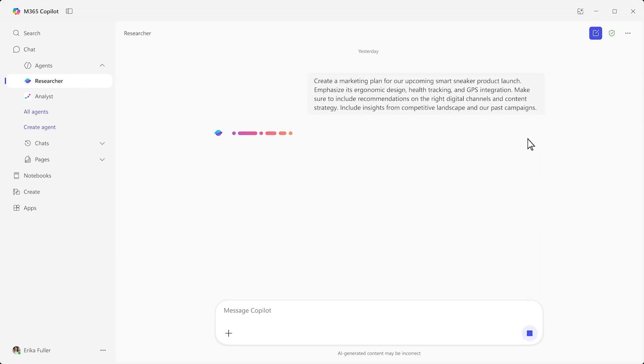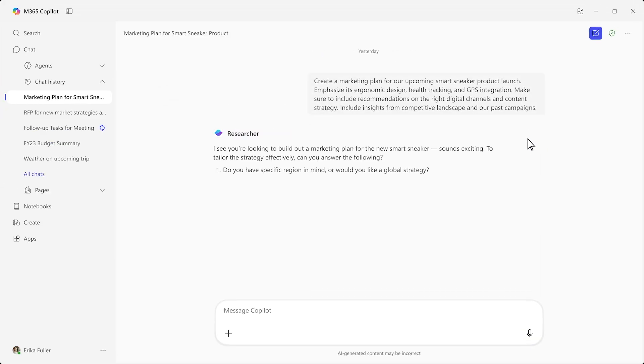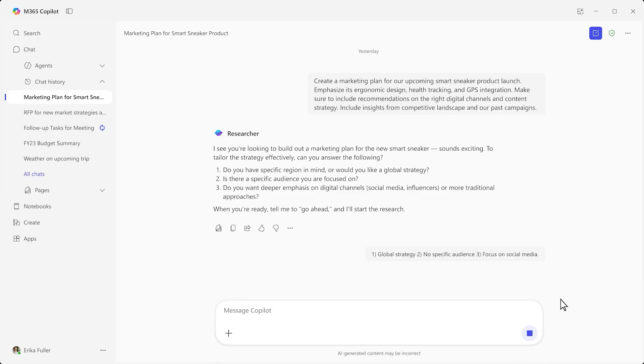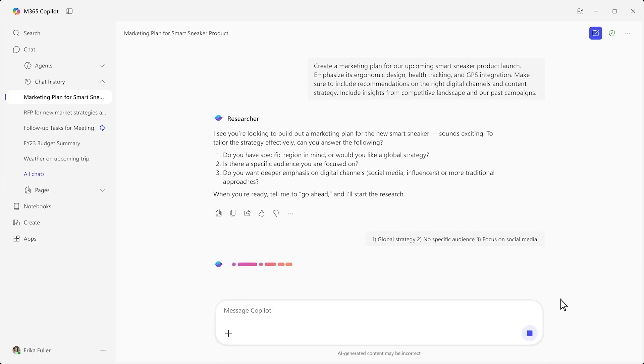Just like if you delegated this to someone on your team, it asks a few clarifying questions. You can give it a bit more direction, and off it goes.